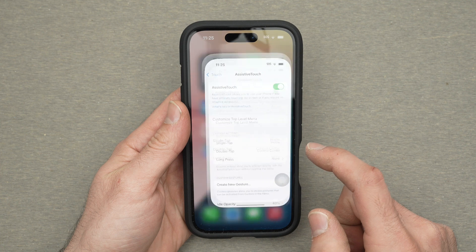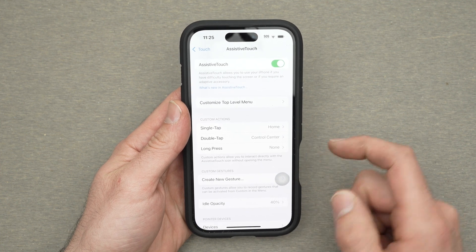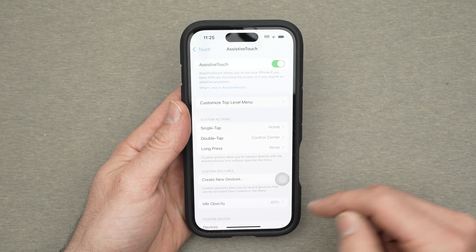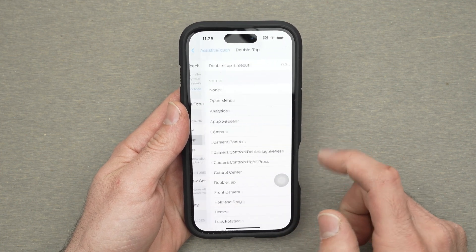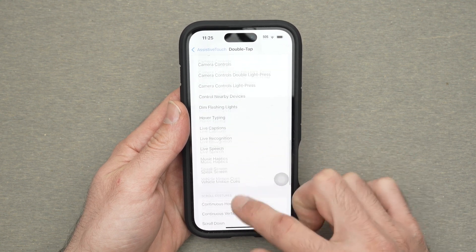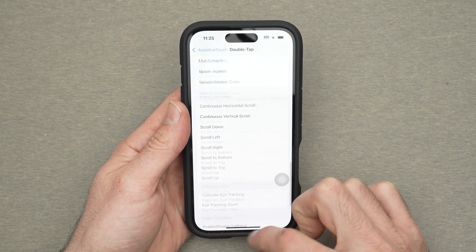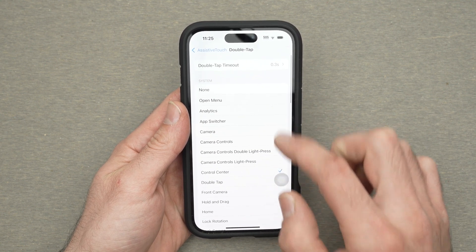You can also choose what happens when you double tap. You can have Control Center appearing. But again simply by clicking here you have a lot of options.